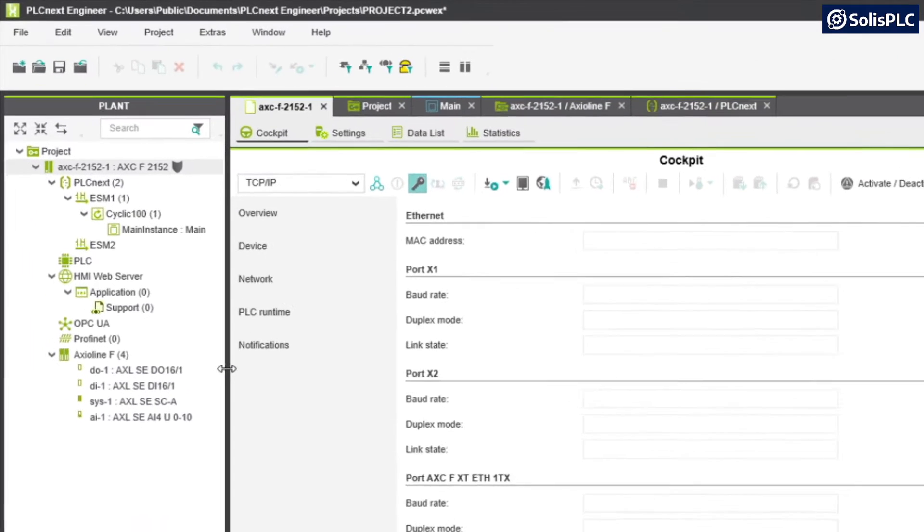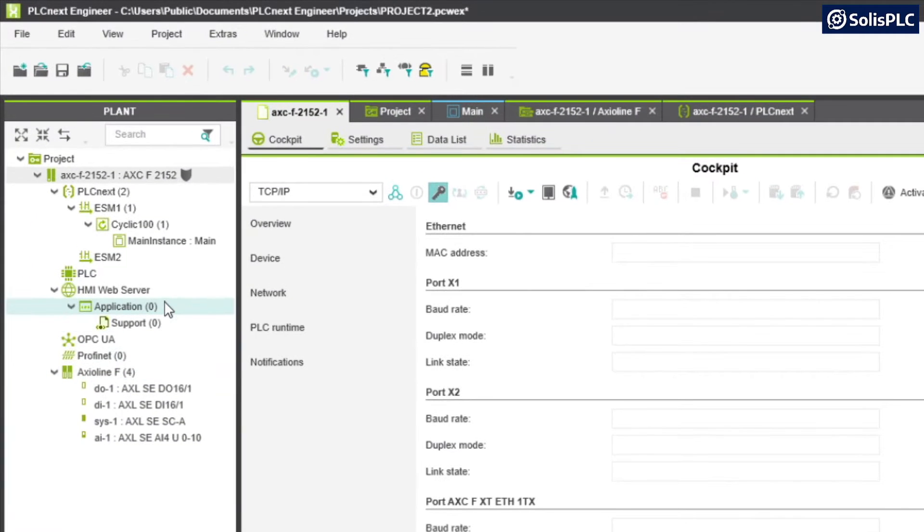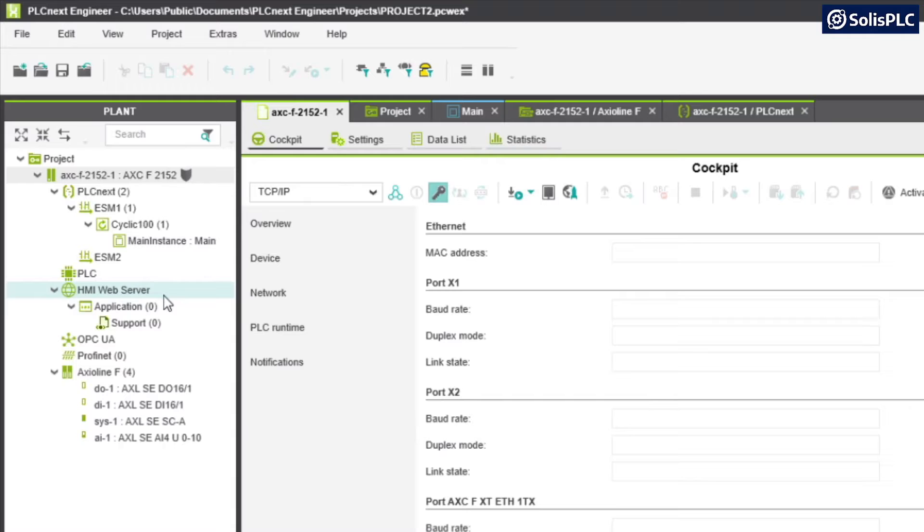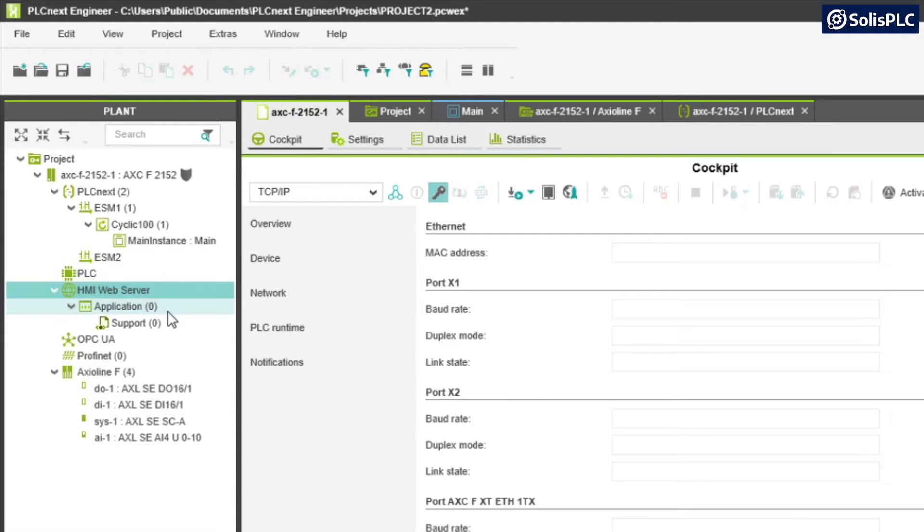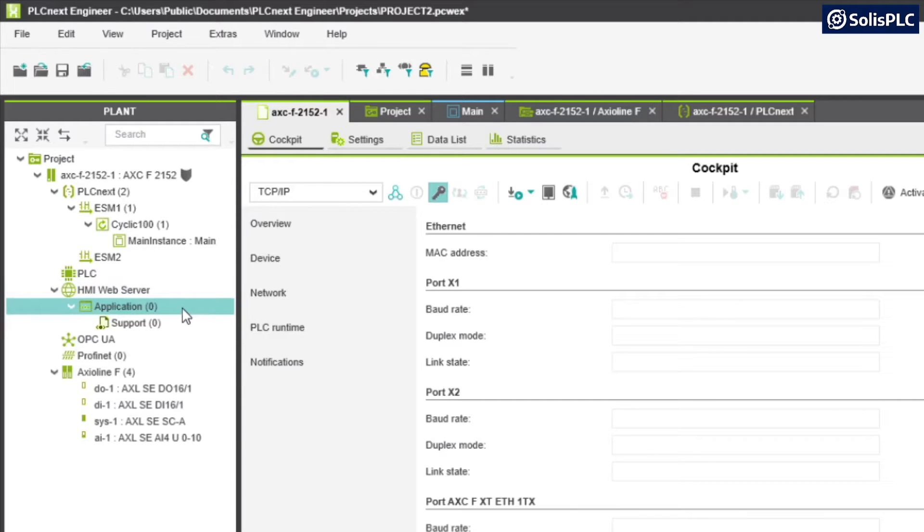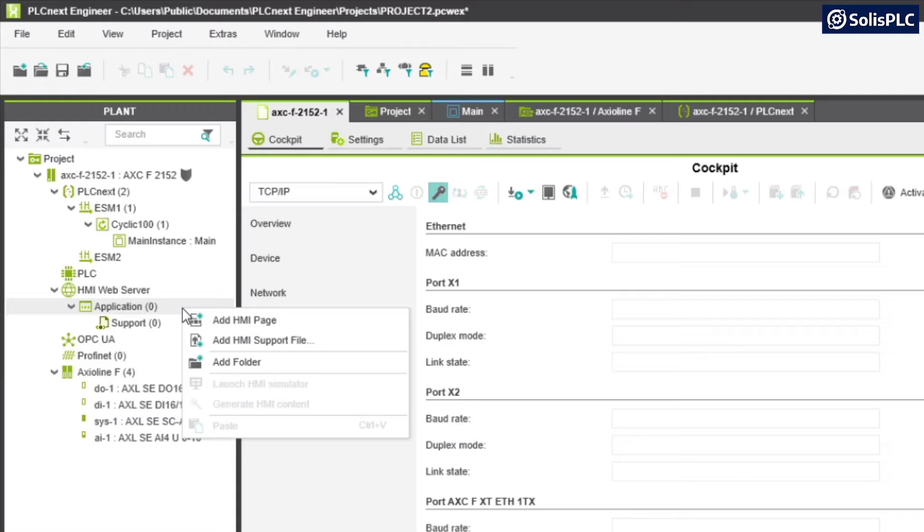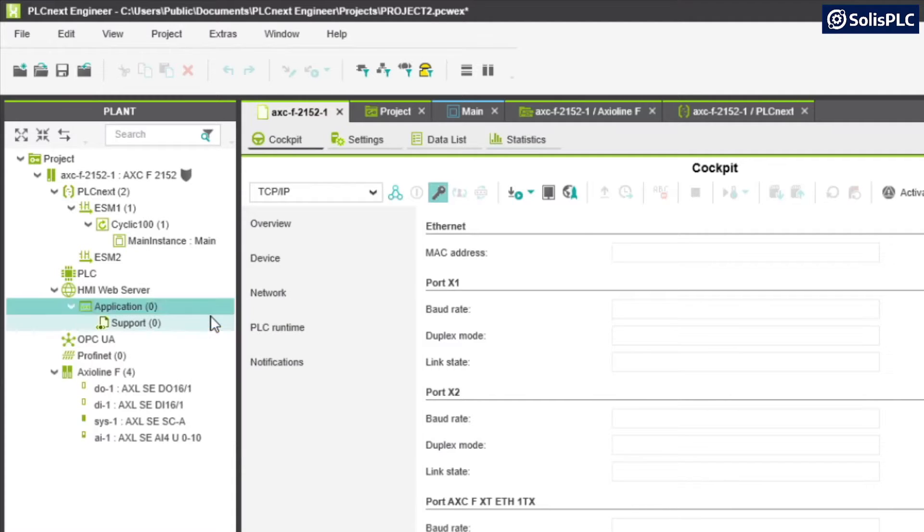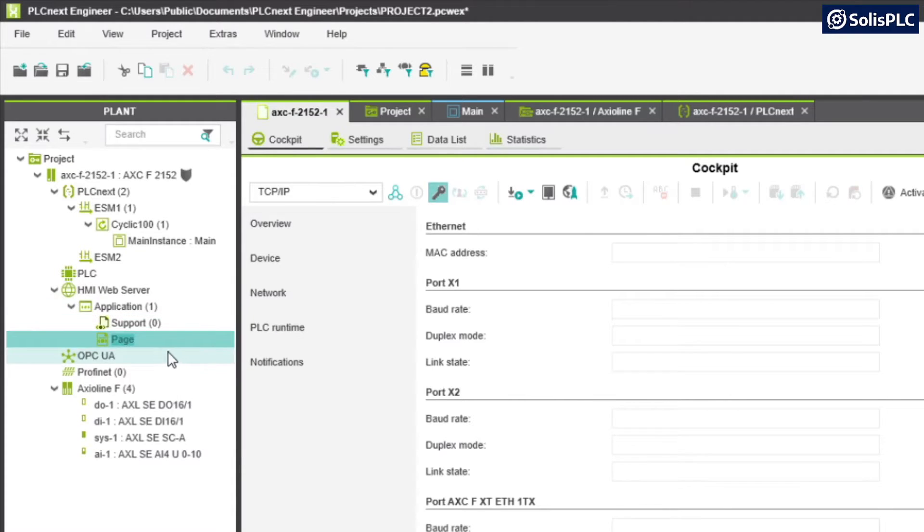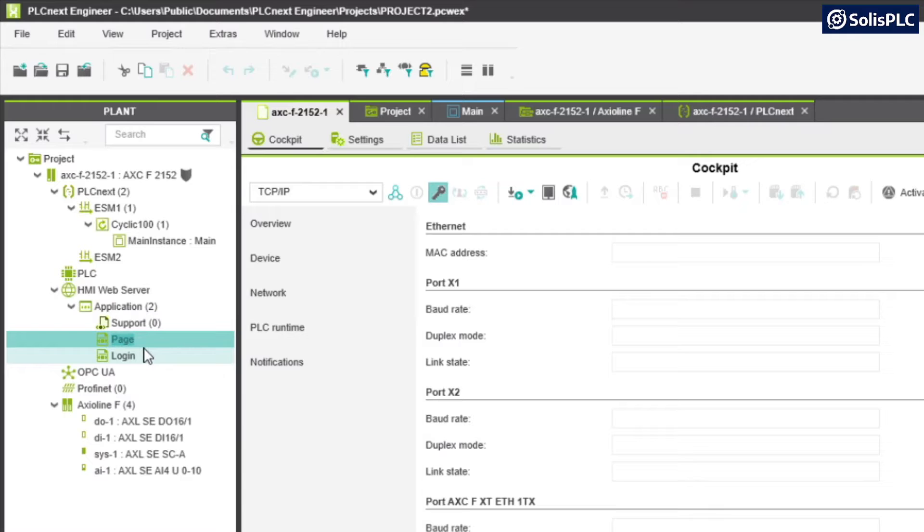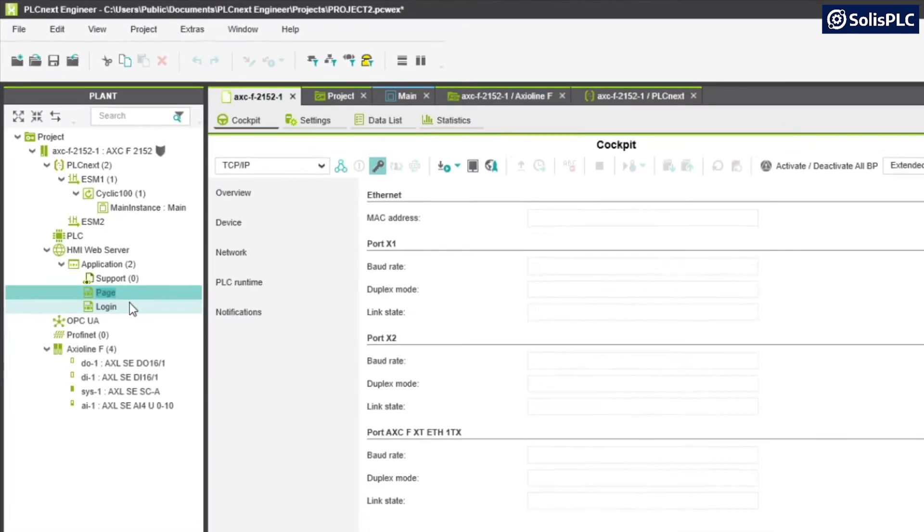To get us started we're going to go back to our project, and this is a menu that you may have seen while we were working on other things called HMI web server. Underneath we're going to find an application which currently does not have any pages. We'll right click on application, select add HMI pages and you'll notice that a page will be created alongside a login page.